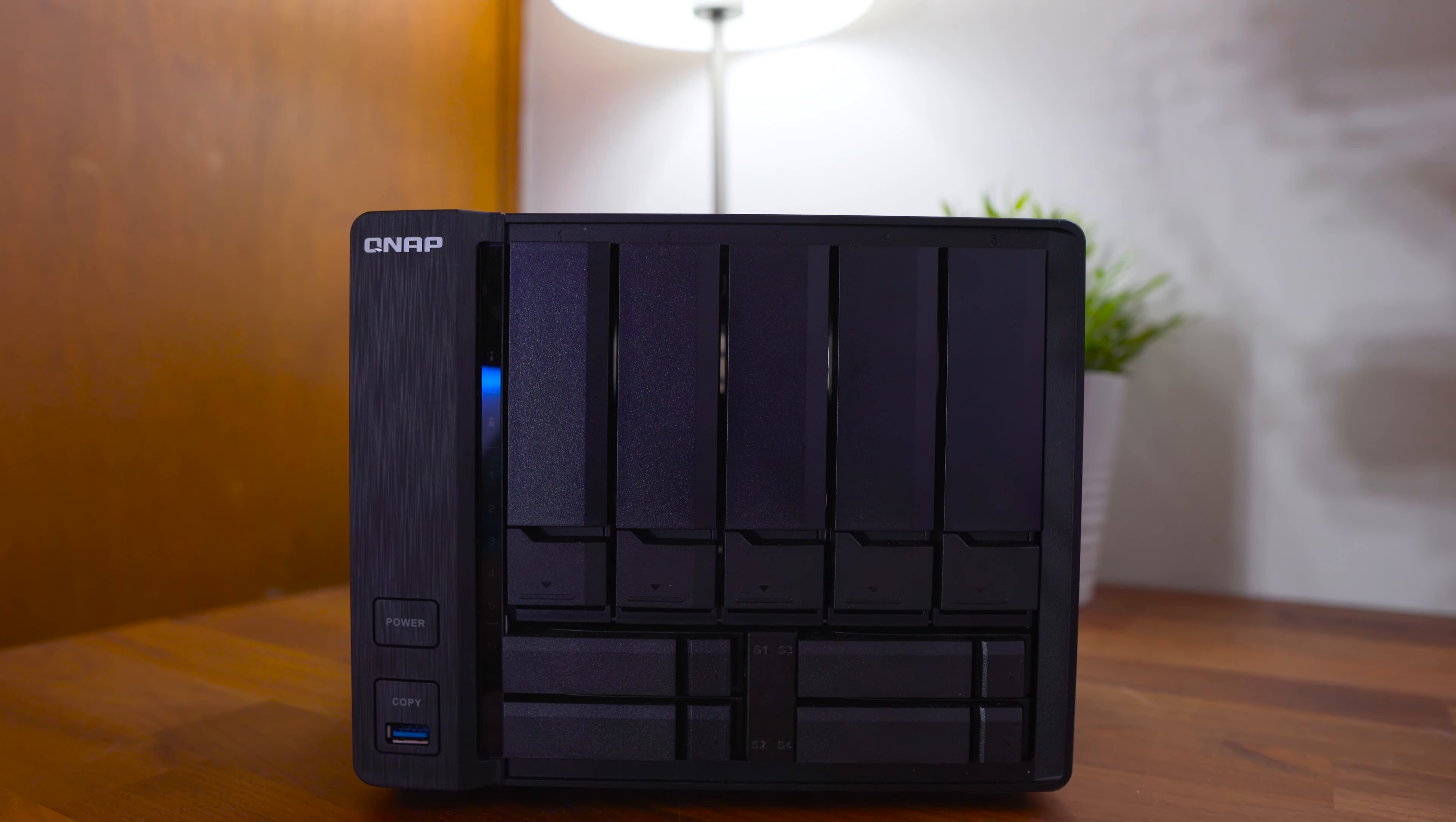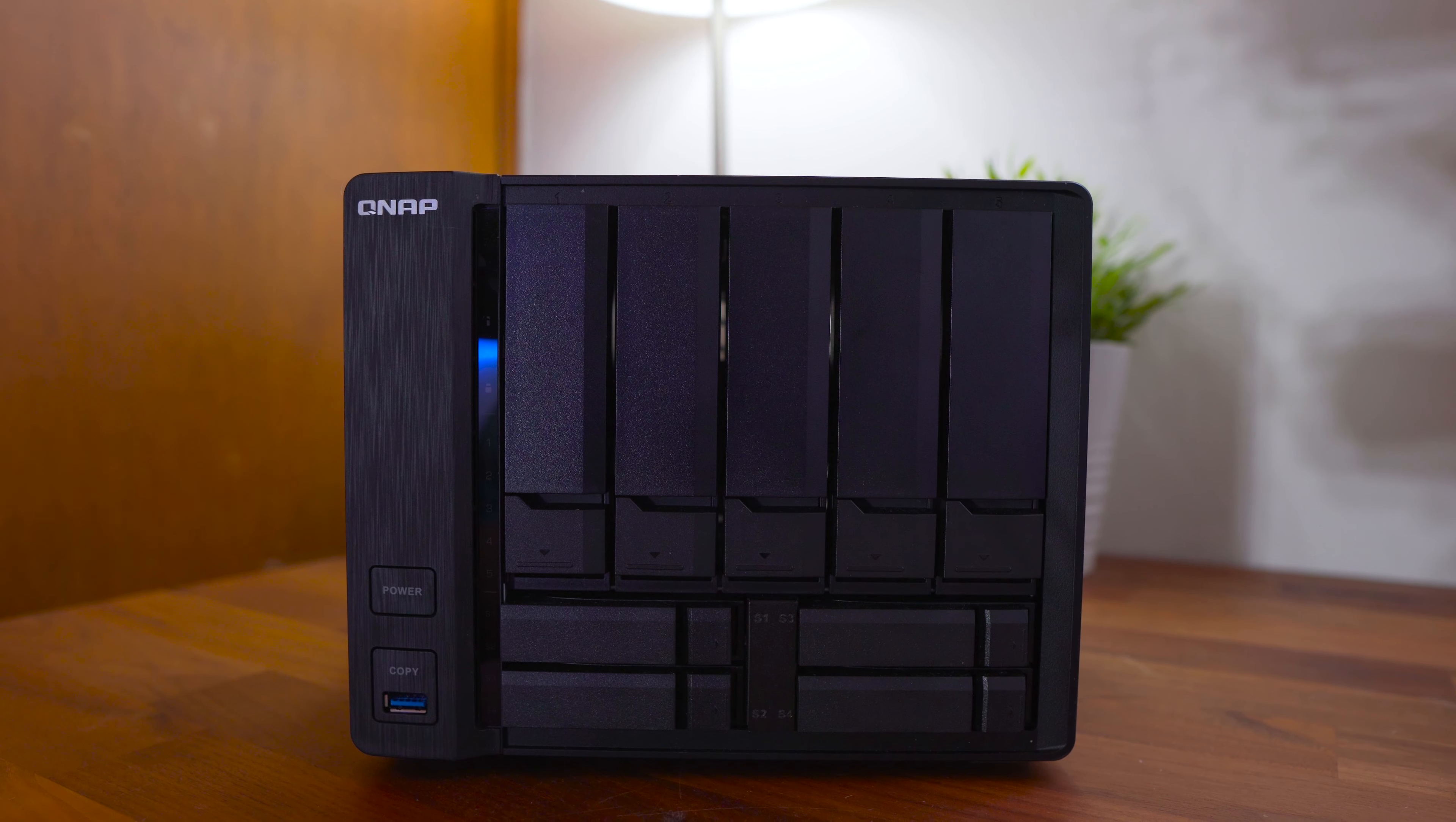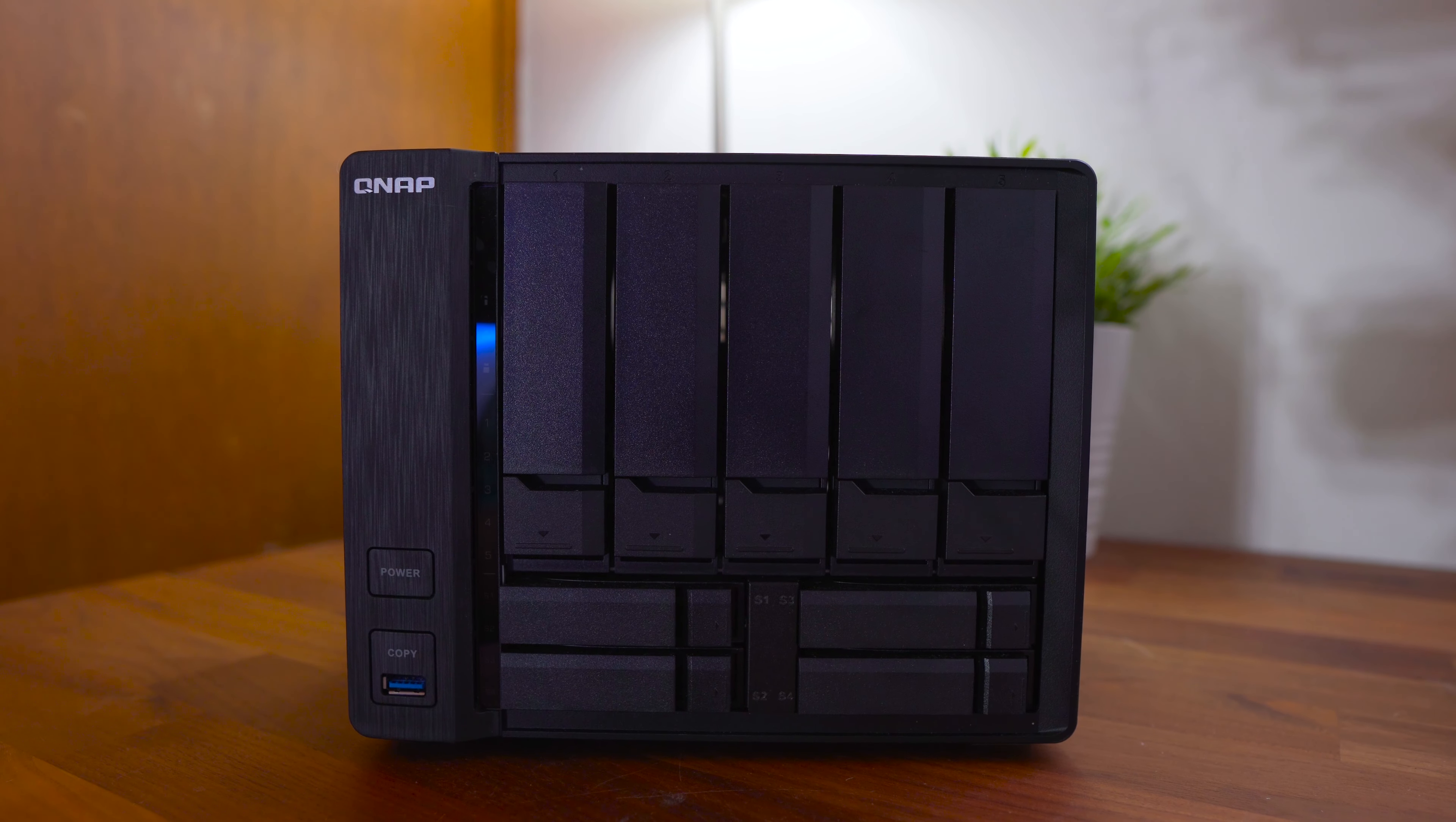What's up guys, Sammy here and today I've got a review of the QNAP TS963X which is a NAS or network attached storage device.